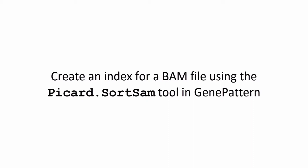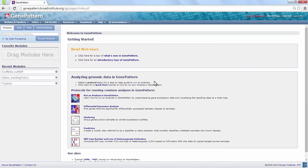Hello from GenomeSpace. In this video step, we will create an index for a BAM file using the Picard Sort Sam tool in GenePattern.